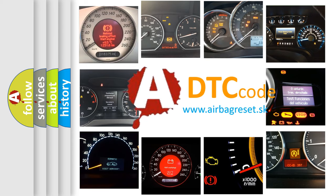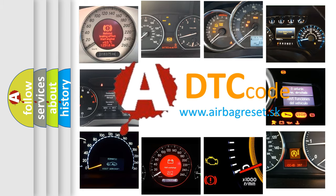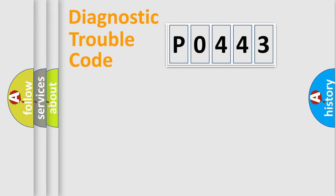What does P0443 mean, or how to correct this fault? Today we will find answers to these questions together. Let's do this.